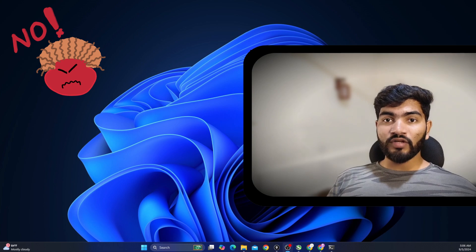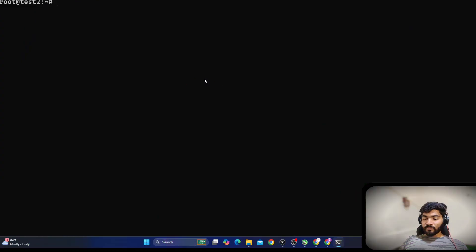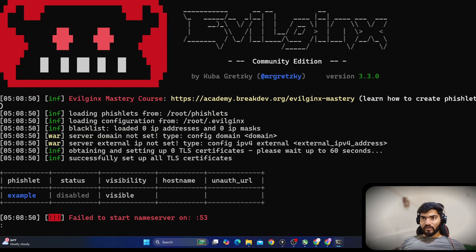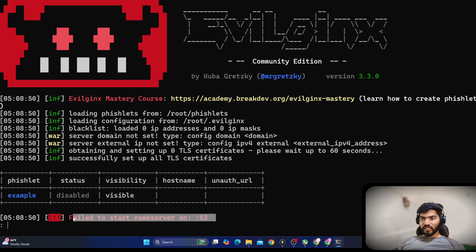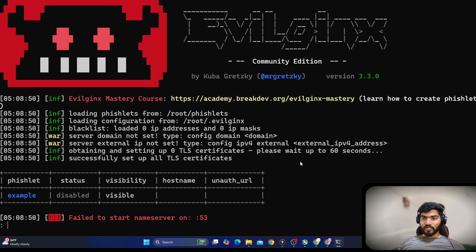Check your legal boundaries, stay in your legal boundaries, and practice in a controlled environment. If I do ls right here, I have evilginx ready and the fishlet, redirect, and responders ready. If I start evilginx, port 53 is failed to start, the hostname is missing, another URL is missing — a lot of things are missing. Let's configure those.